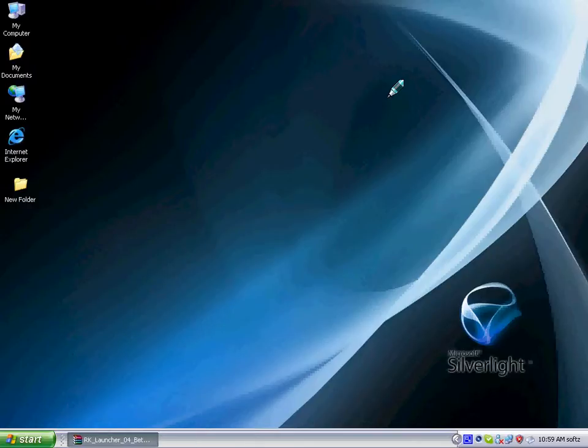Hi there. Today I will tell you about a software. It's another dock software called RK Launcher.